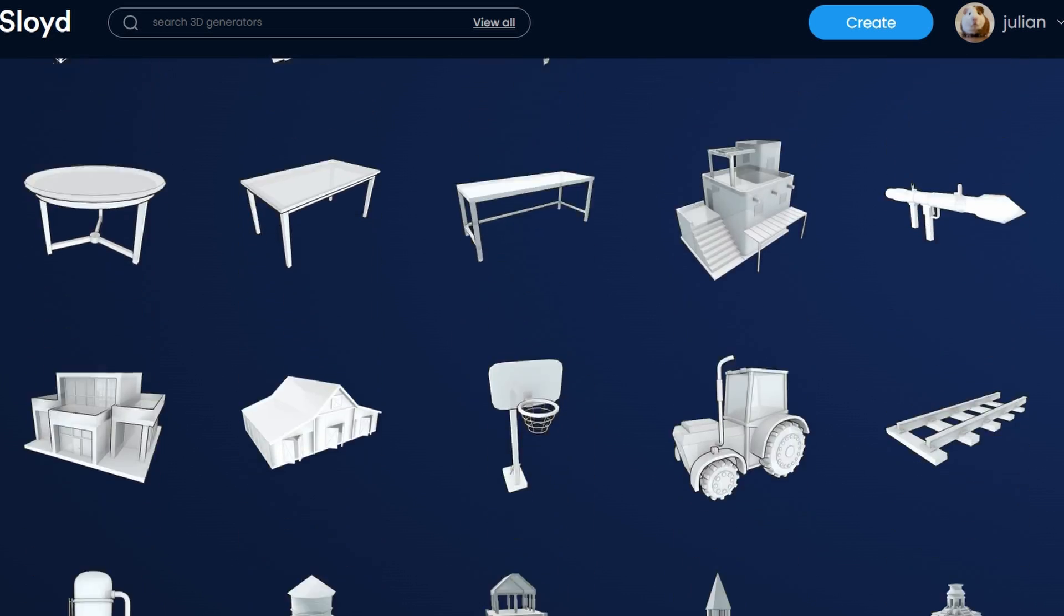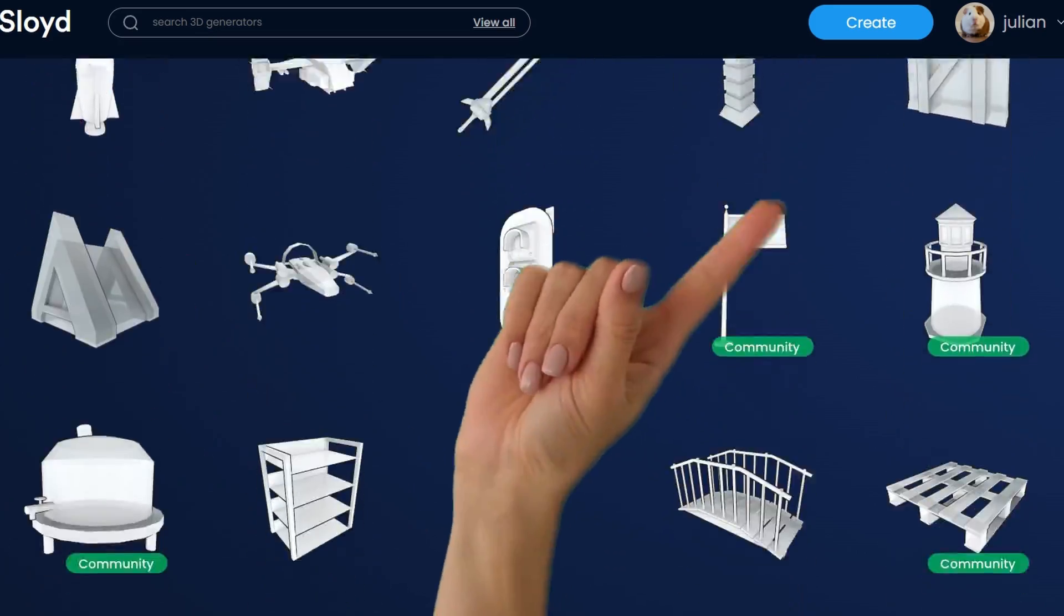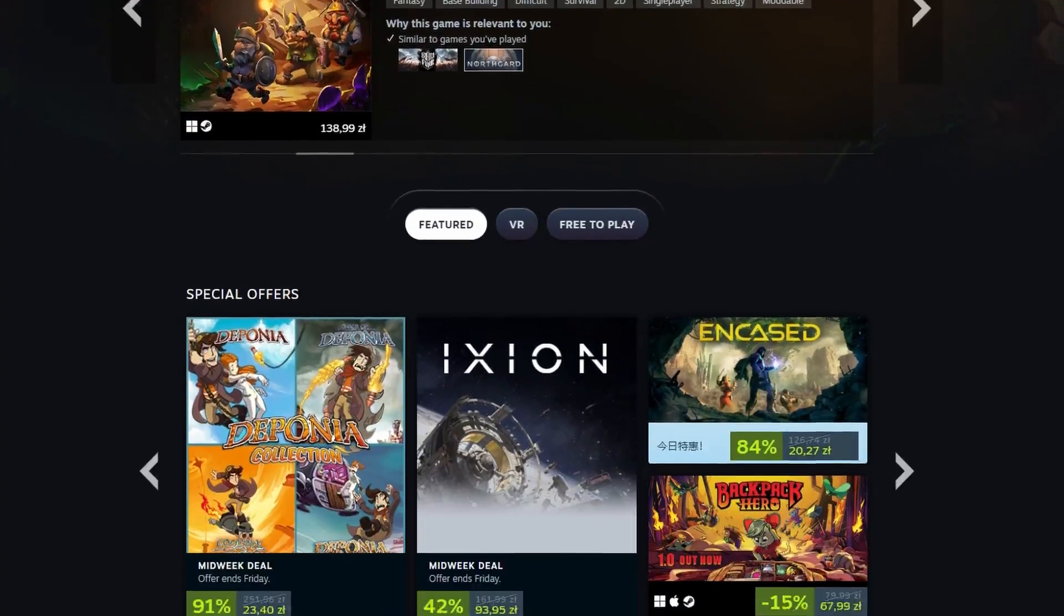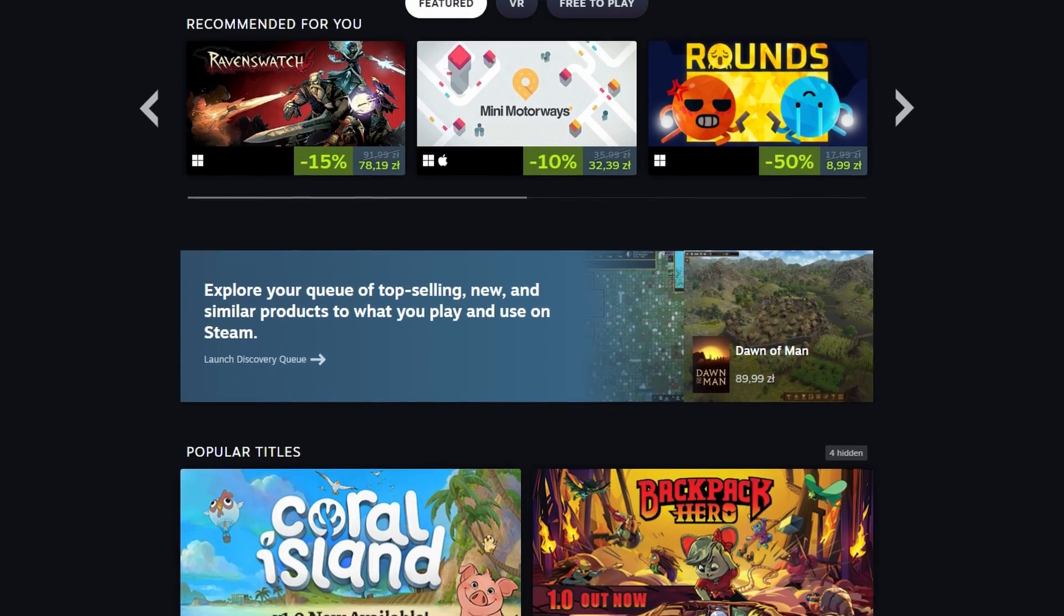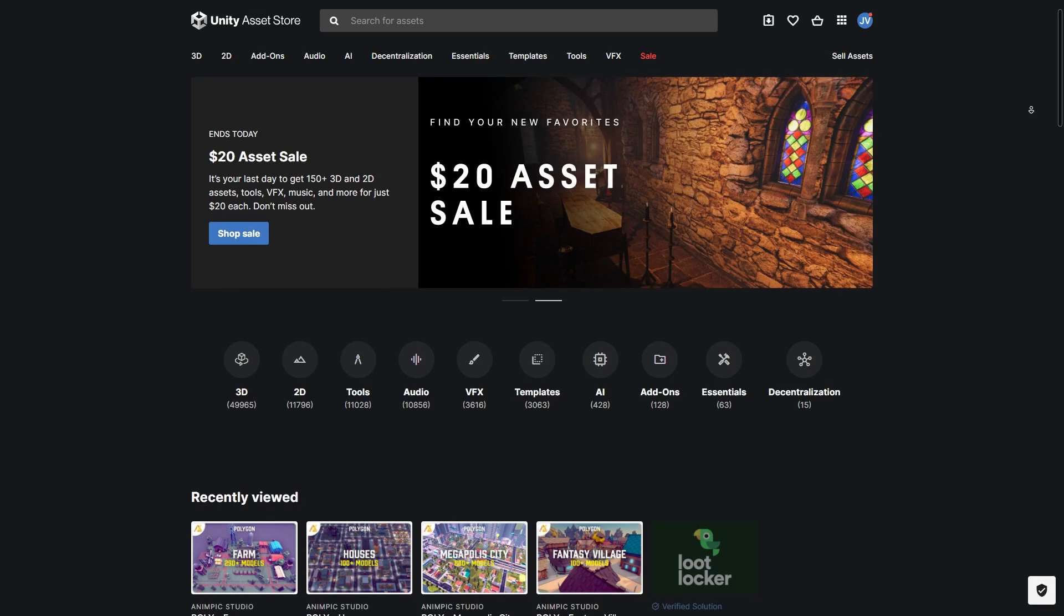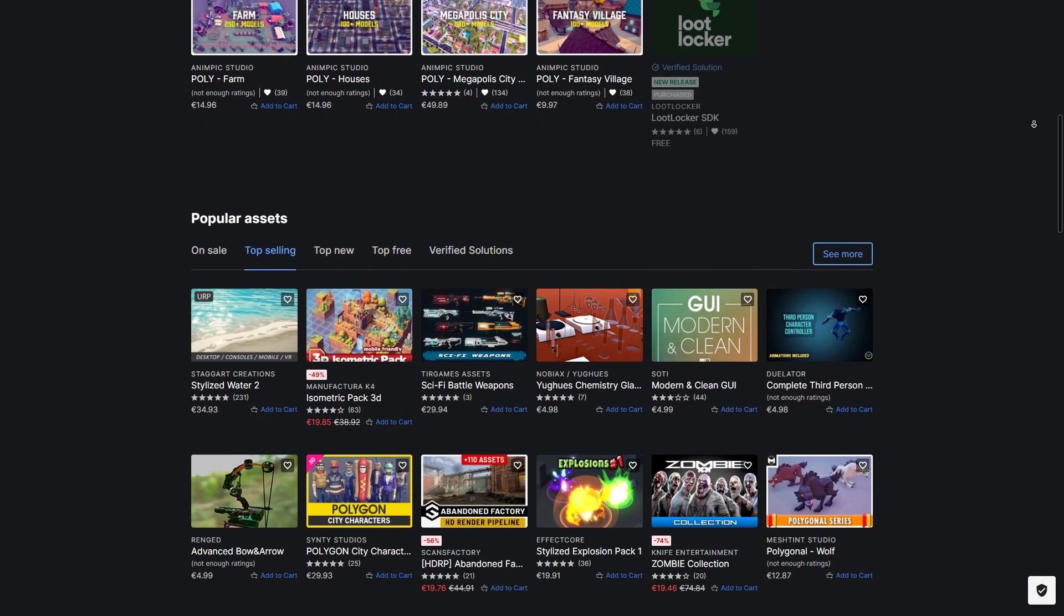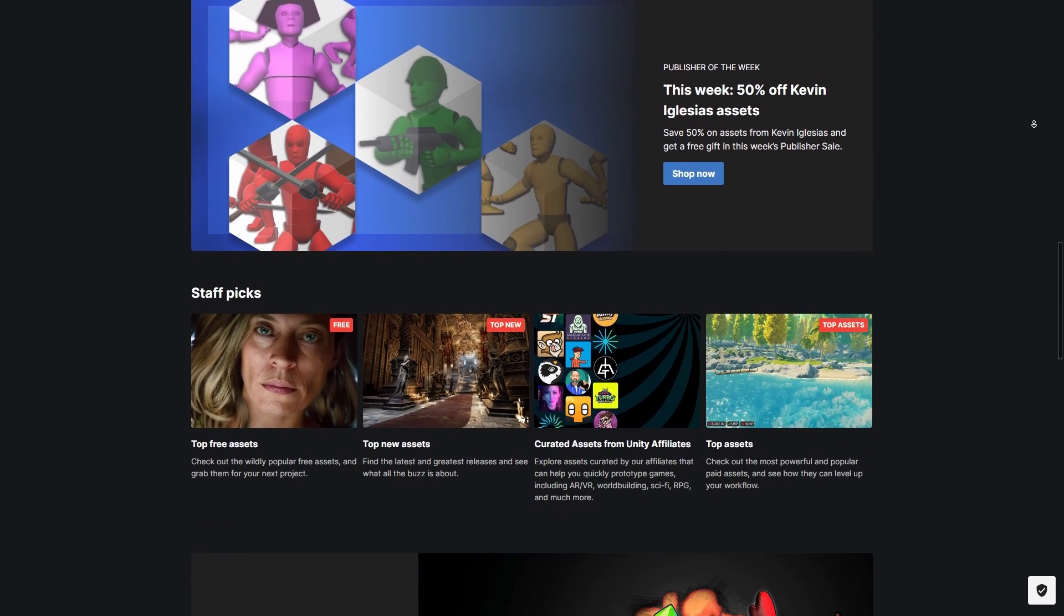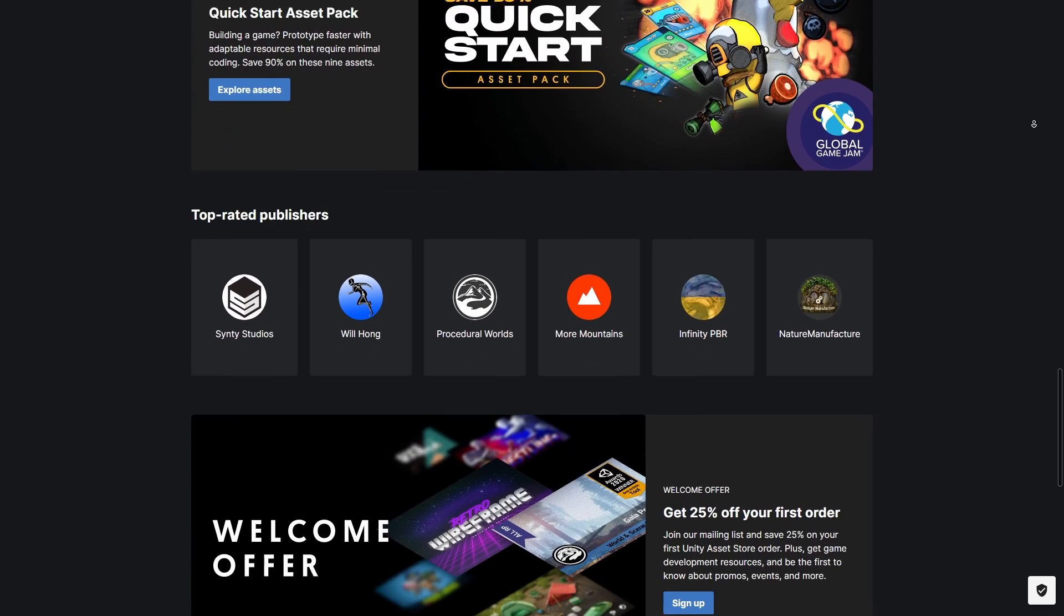Now, let's quickly gloss over the things you are allowed and not allowed to do with our assets. You are allowed to use Sloyd assets in your games and projects as long as you don't distribute the assets themselves on any marketplace, meaning you are not allowed to create and sell asset packs with Sloyd.